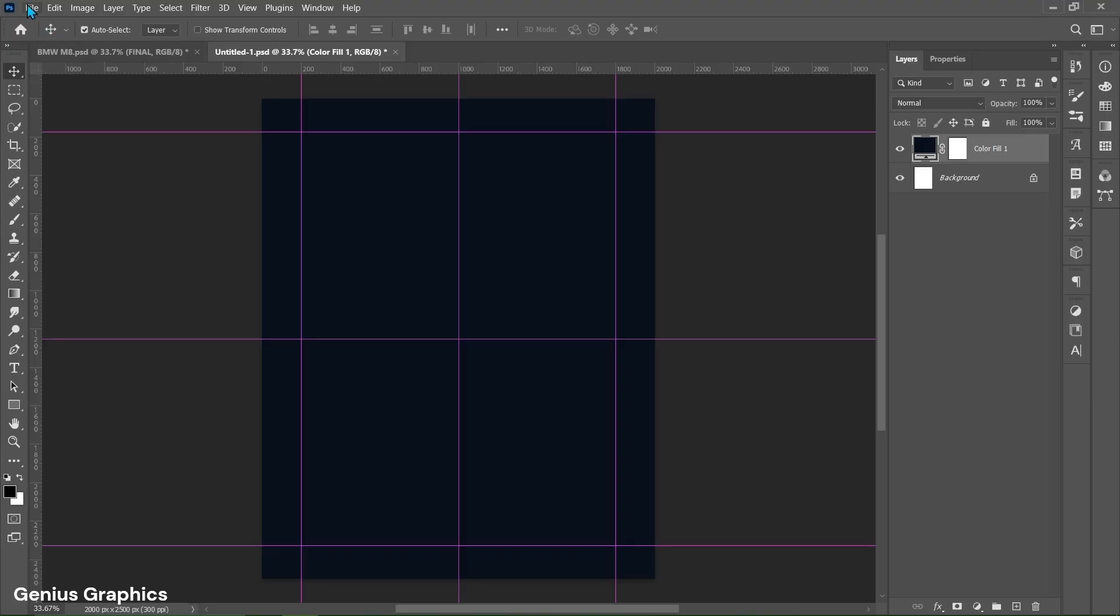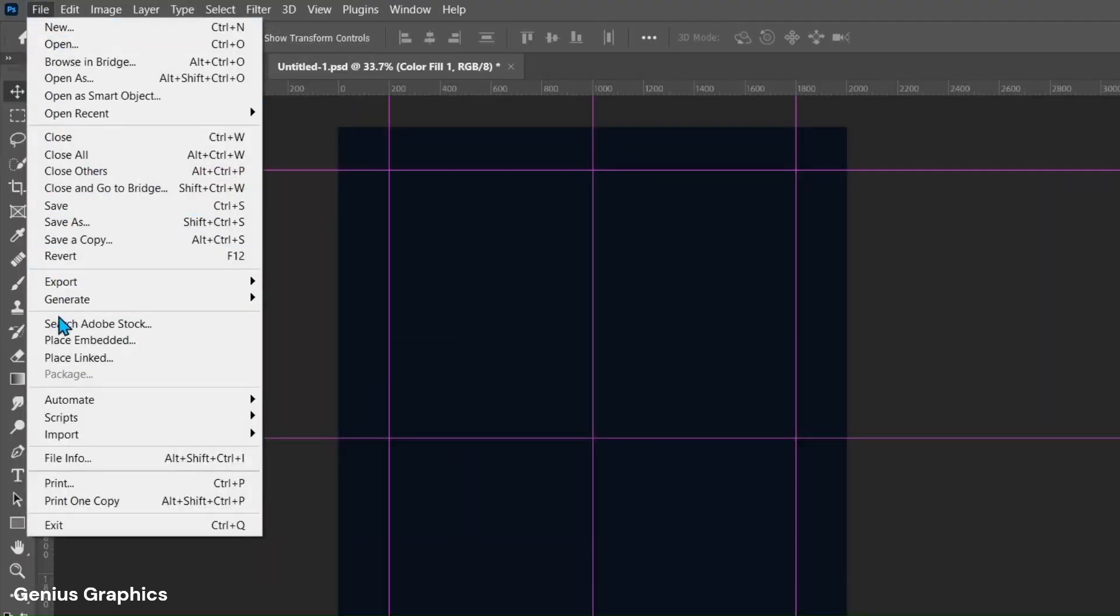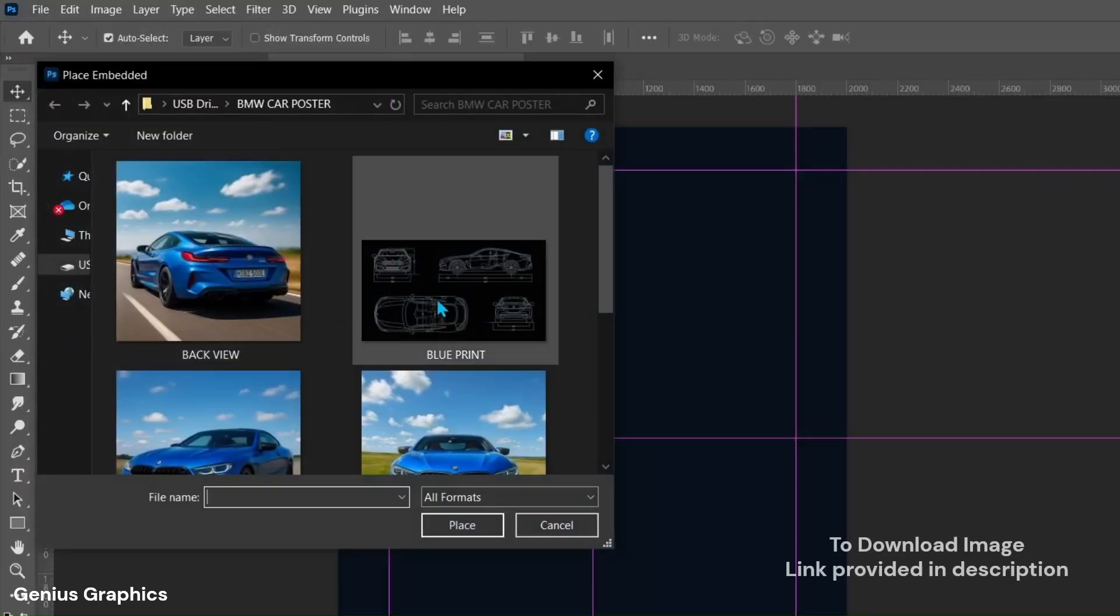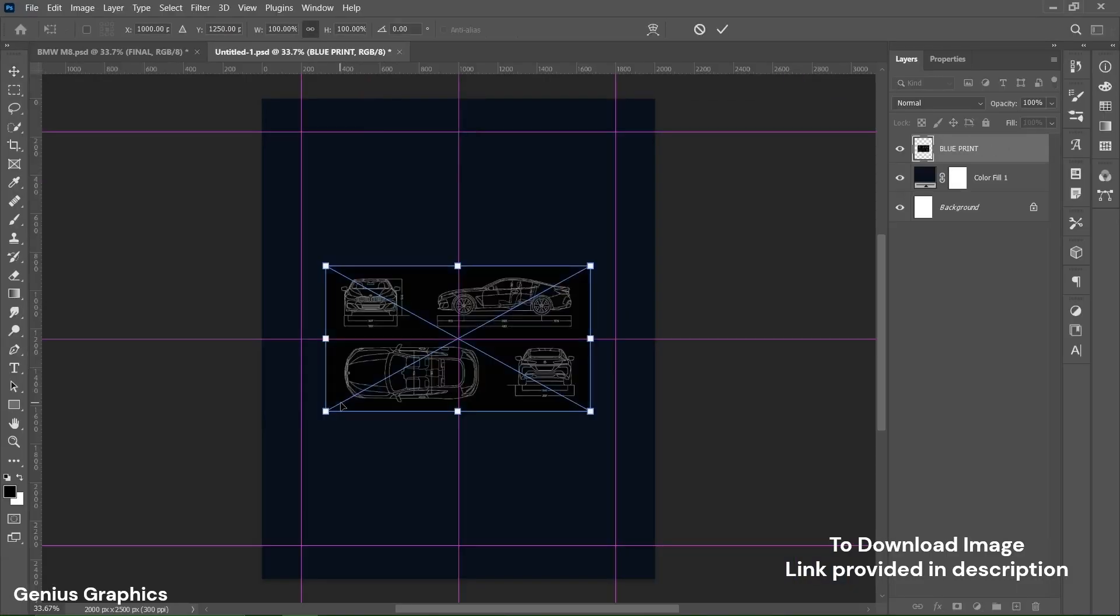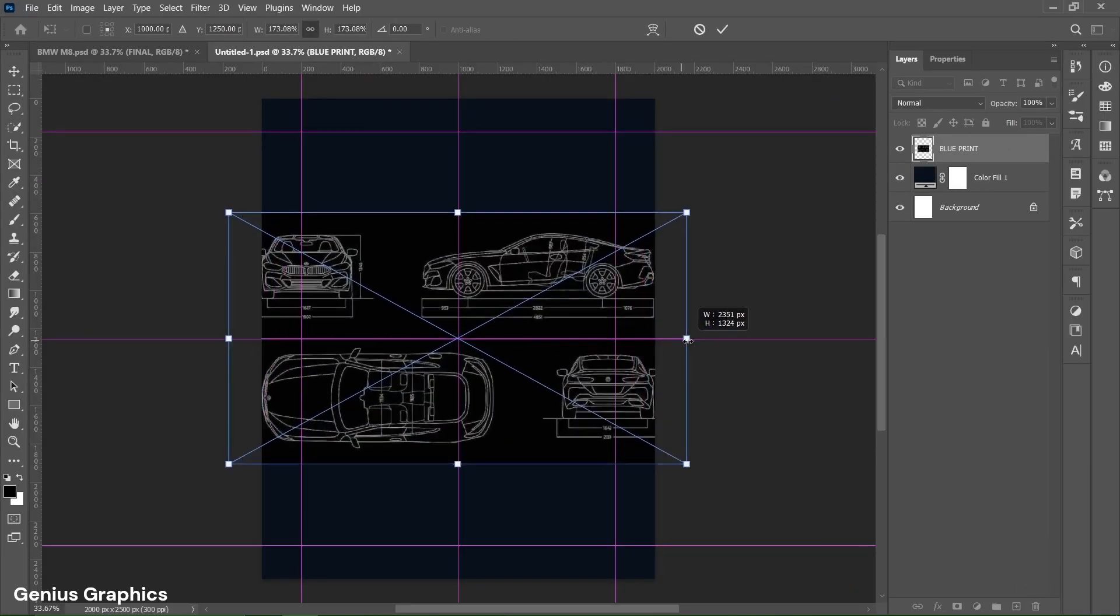Then from file place blueprint image. I have provided images link in description check it out. Place it accordingly as shown.